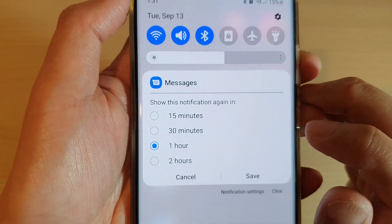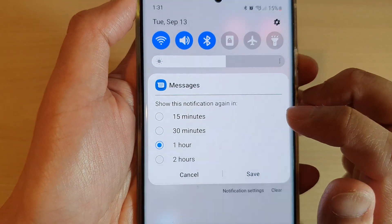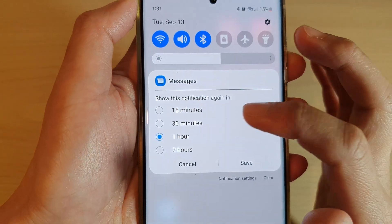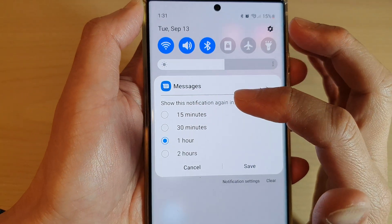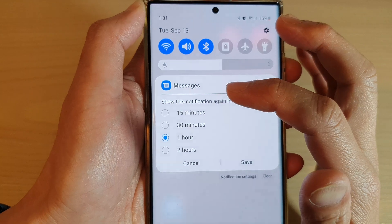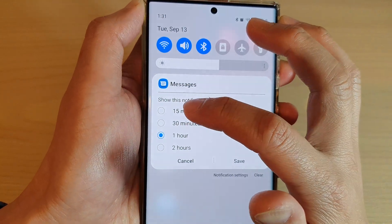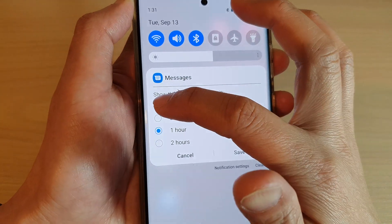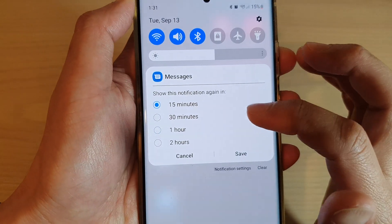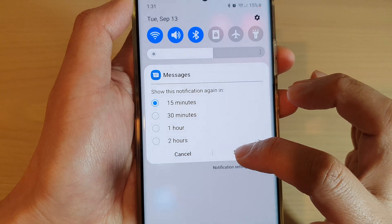So you can tap on that snooze button, and in here you can set the time for how long it will snooze for. So let's say I'm going to choose 15 minutes, and then tap on save.